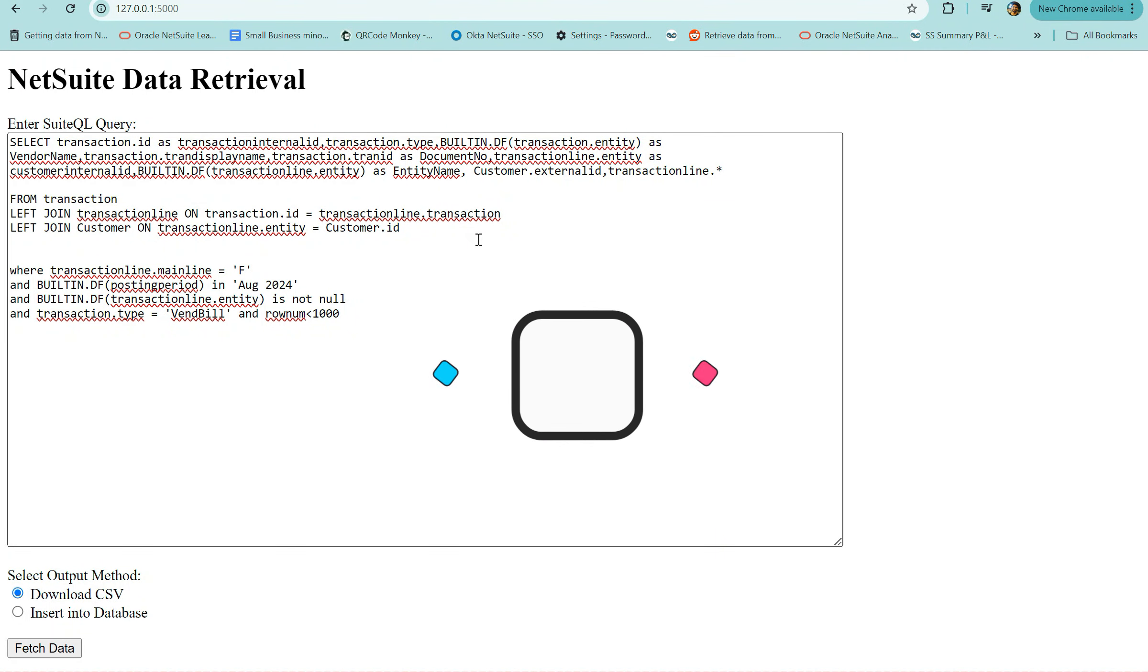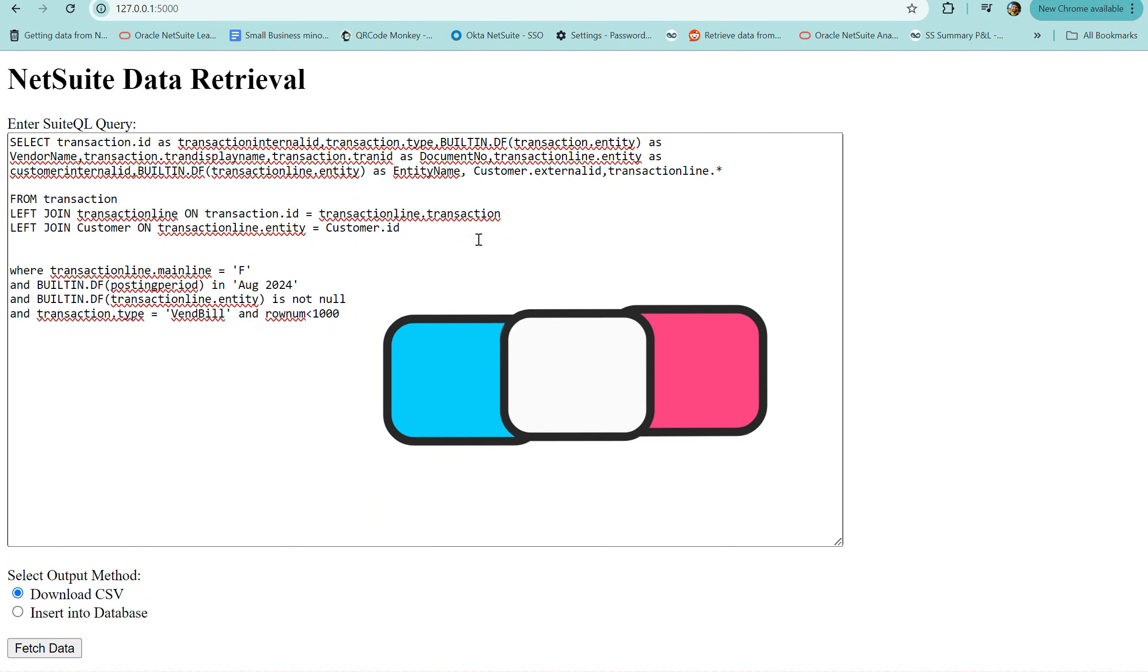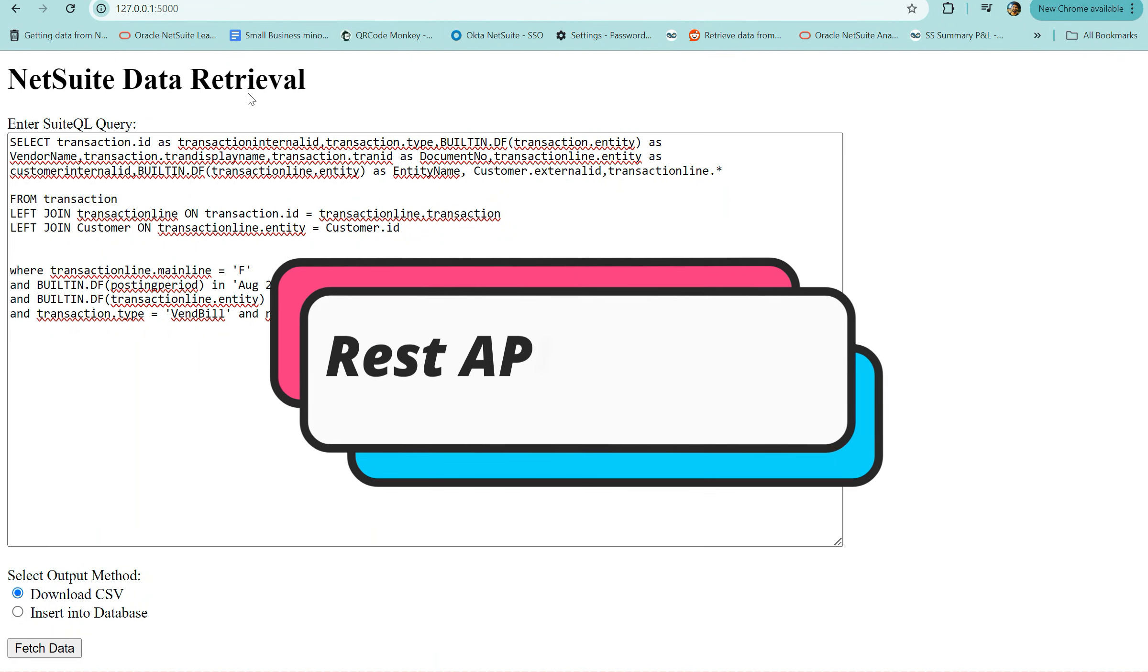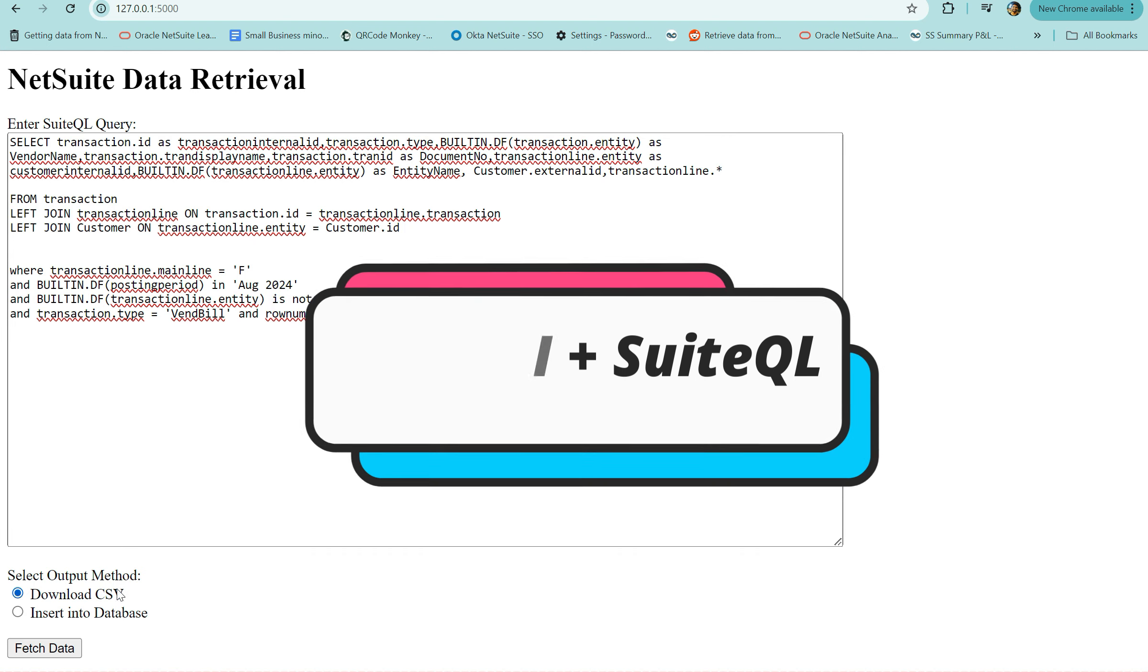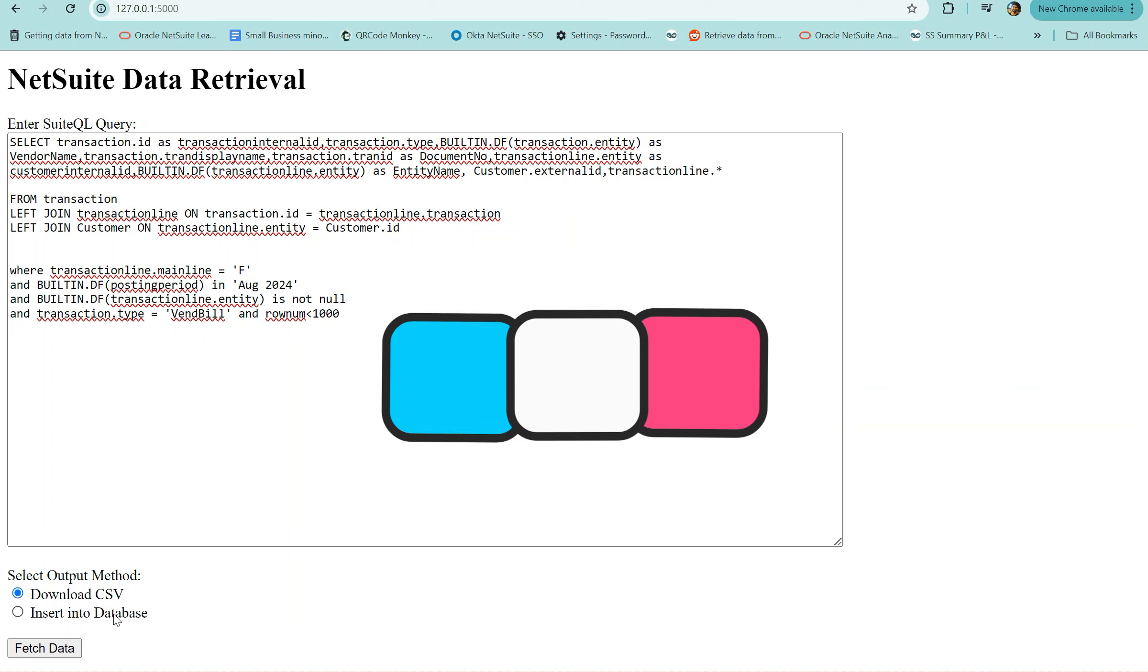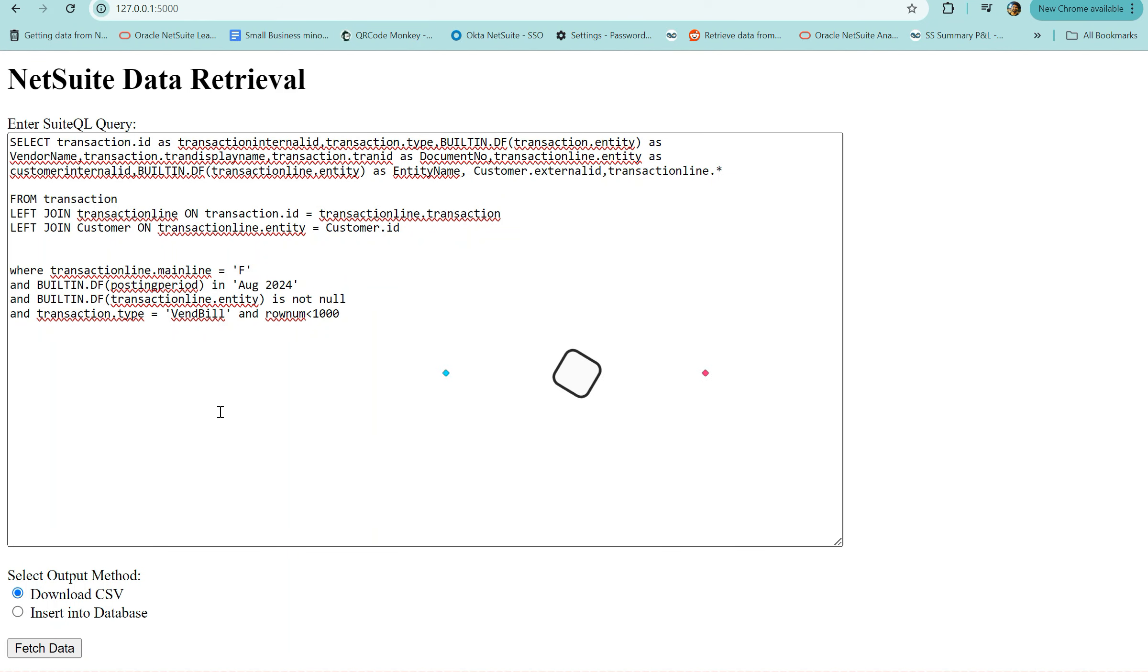Hey everyone, hope you guys are doing good. In today's session we'll be going over using NetSuite's REST API to pull in data into your local machine via CSV or insert it into a database.